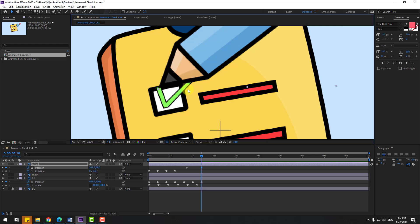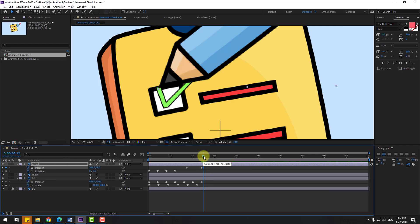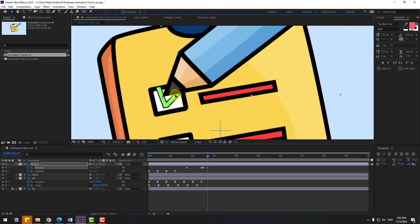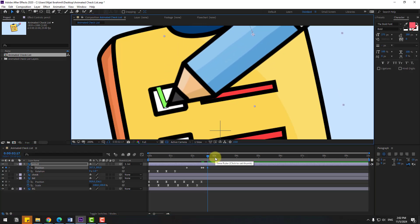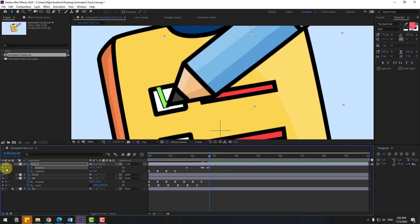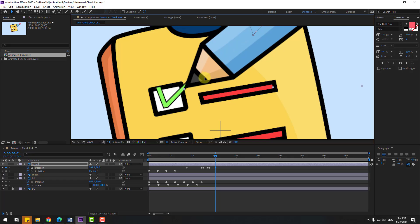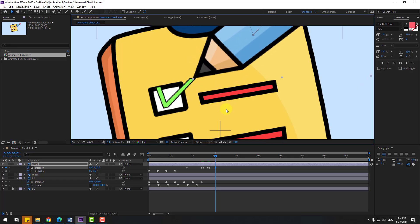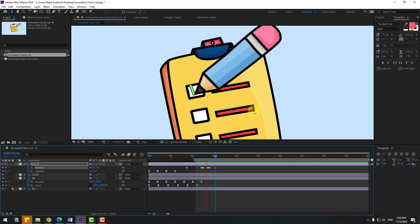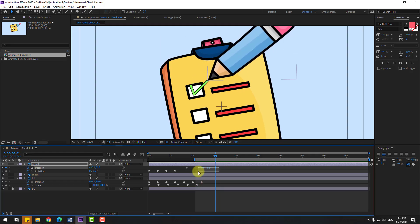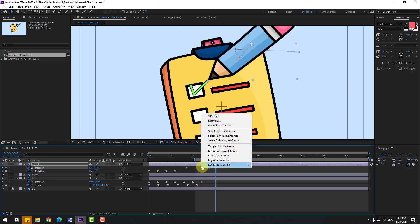Go to 2 keyframes, 1, 2. Create a new position keyframe and go to 5 keyframes. Let's move to down like this. Go to 2 keyframes, 1, 2. Create a new position keyframe, go to 5 keyframes, move like this. Let's select the work area, let's see. Nice. Select keyframes, make it easy.